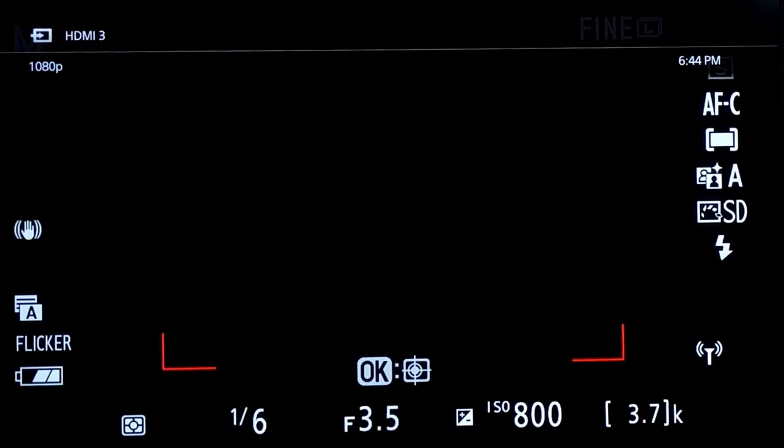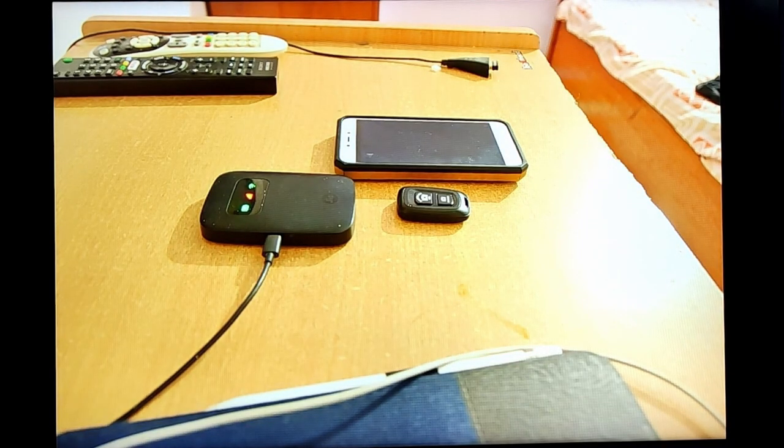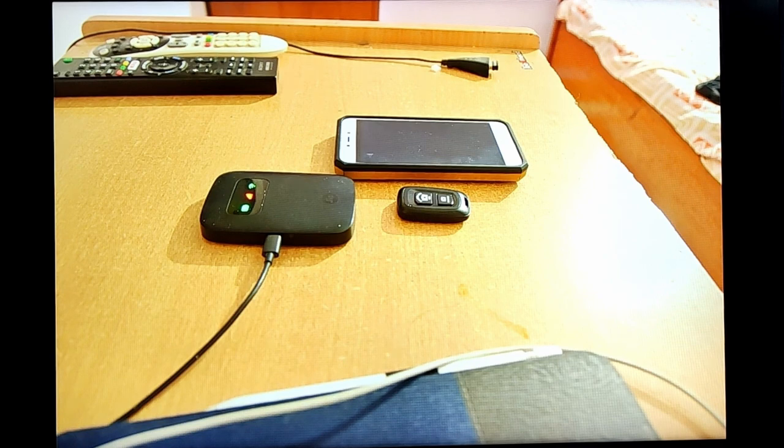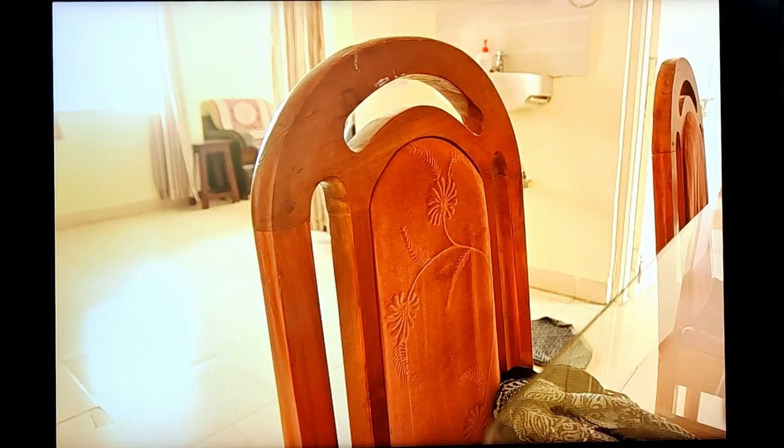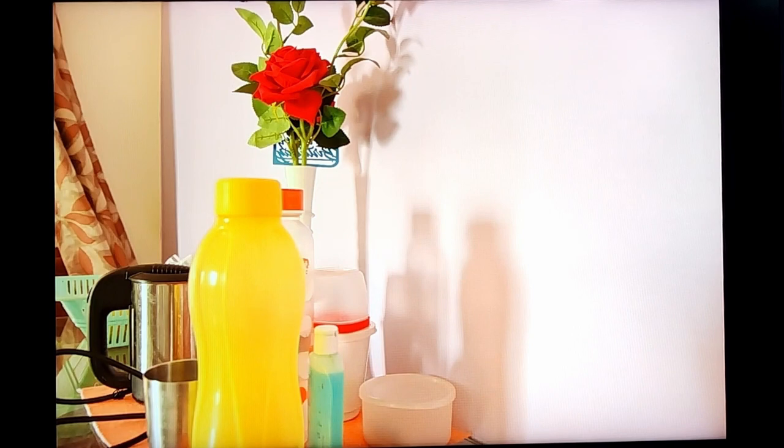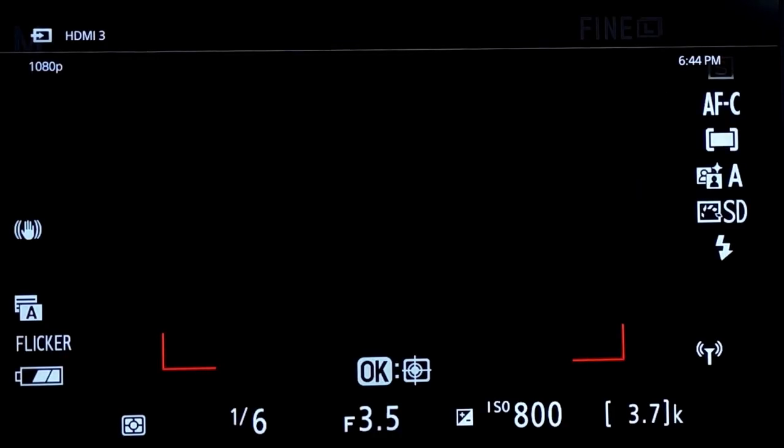We are ready. Now let us check some of the images which are on the camera. Those images we will transfer over Wi-Fi to my PC and check whether they are getting transferred easily. These are some of the images stored on my camera. Now let us check whether they are getting transferred to my PC via Wi-Fi.